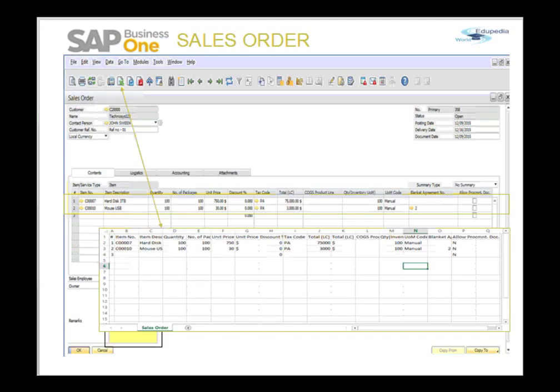This can be used to get a good look at the data or run further summaries and calculations. It can even be used to import the data back into SAP Business One using the Data Transfer Wizard.